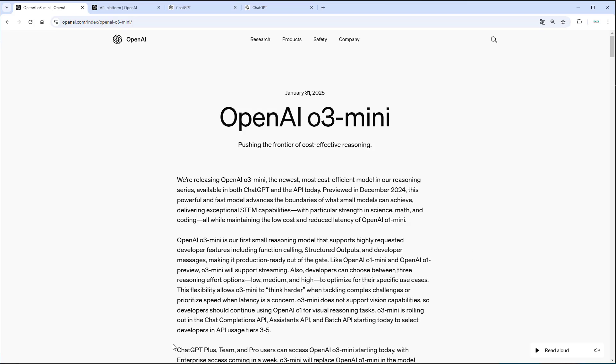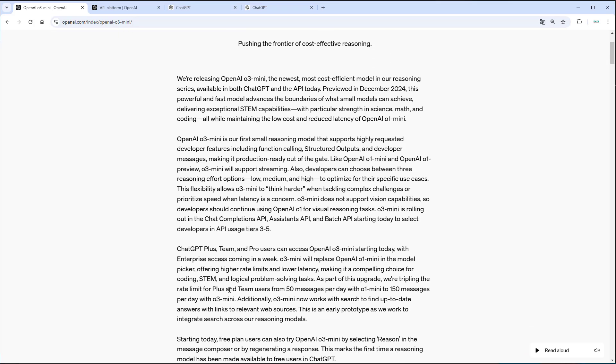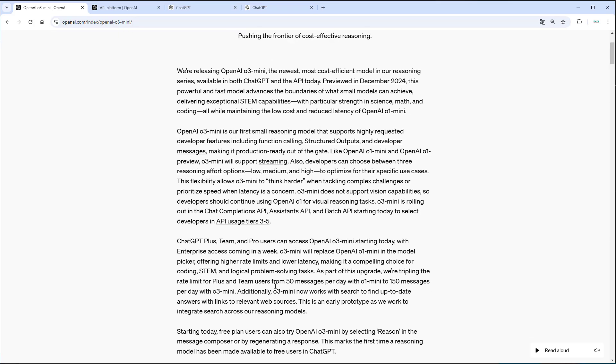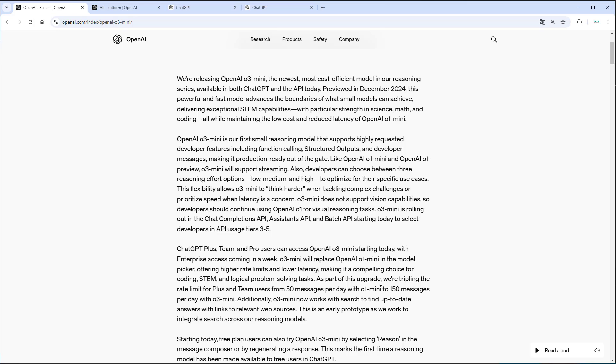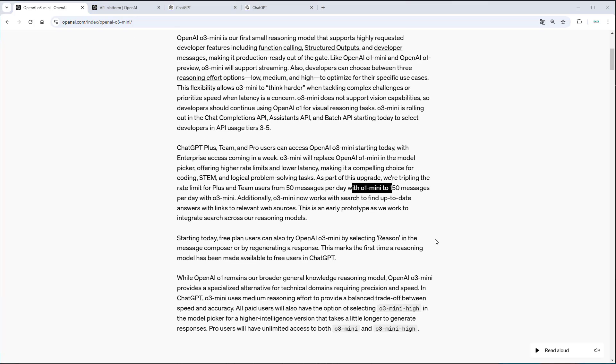The new model is available for plus, team and pro users, but for the plus and team users we've got a little bit of a restriction, but I think the restriction is actually quite good. So we've got 150 messages per day with O3 mini, which I think is really great in comparison to only 50 per day with O1 mini. So that's really a nice benefit now.